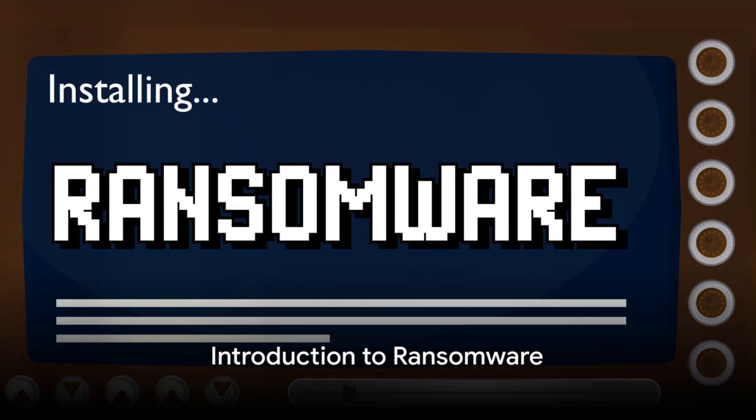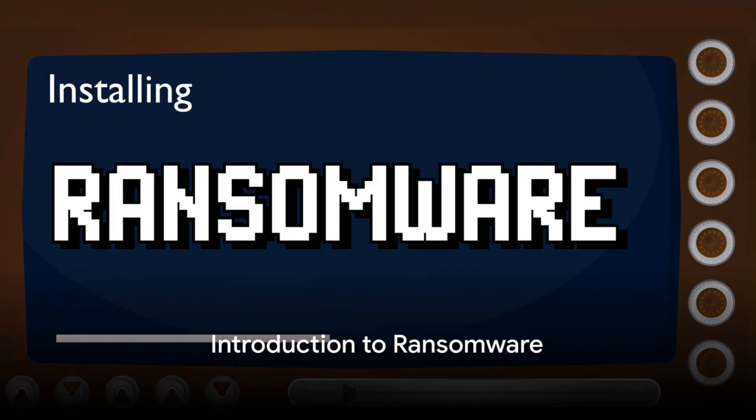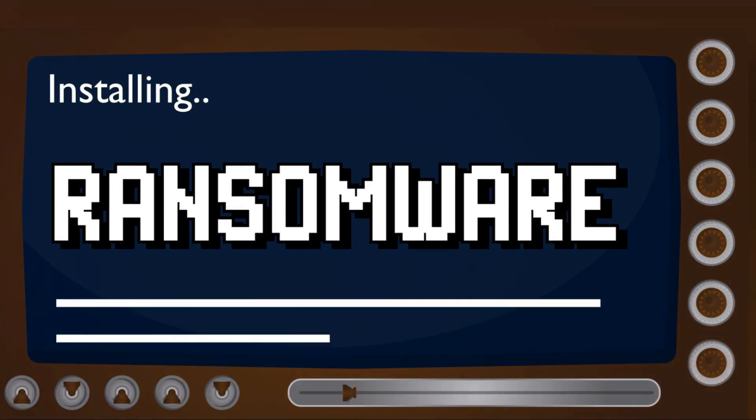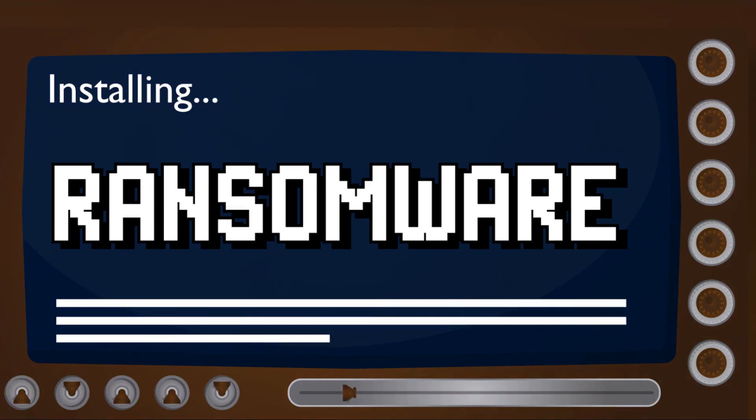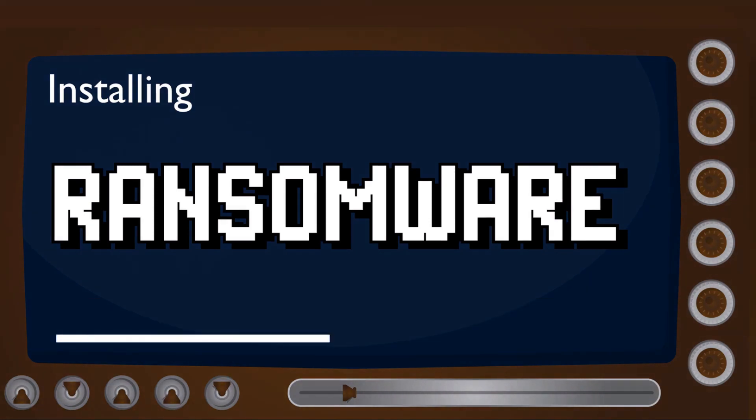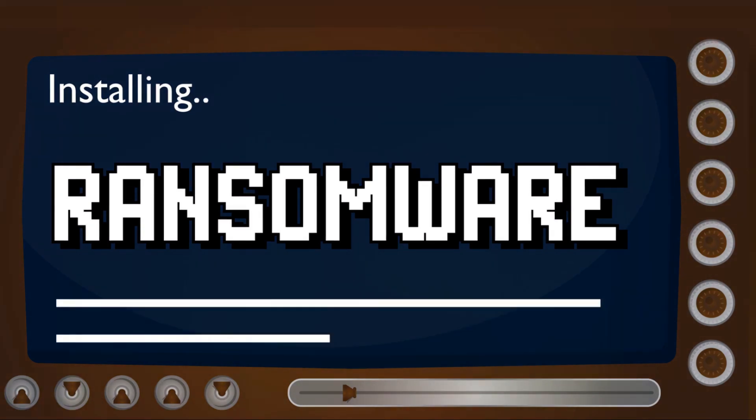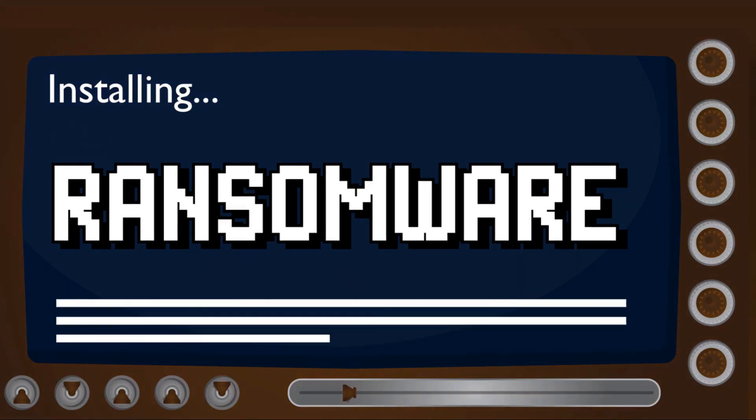Have you ever wondered what ransomware is and how it works? Well, it's a type of malicious software, or malware, that essentially holds your computer or data hostage.